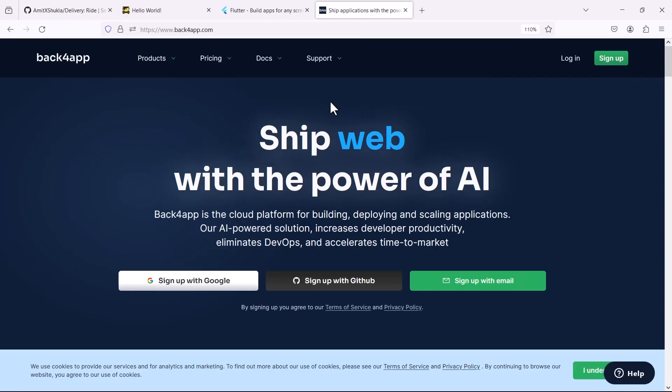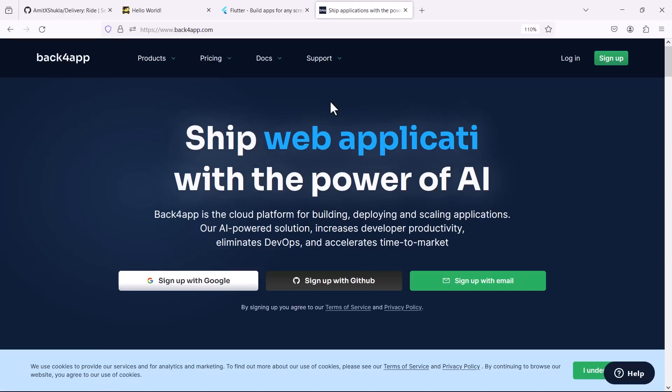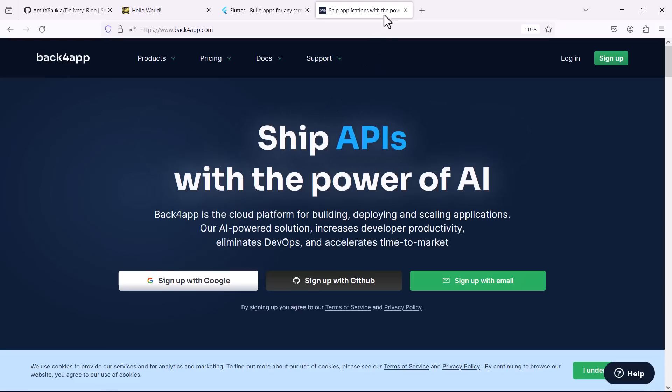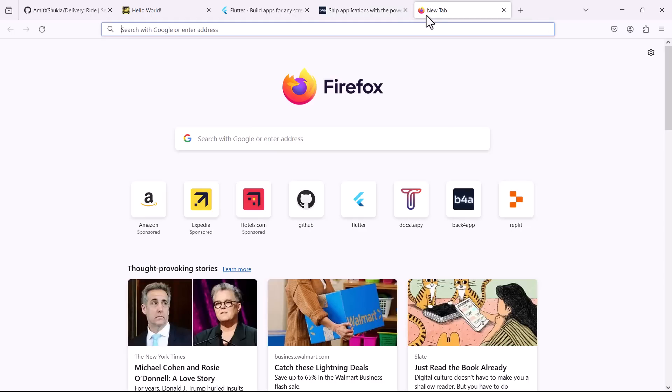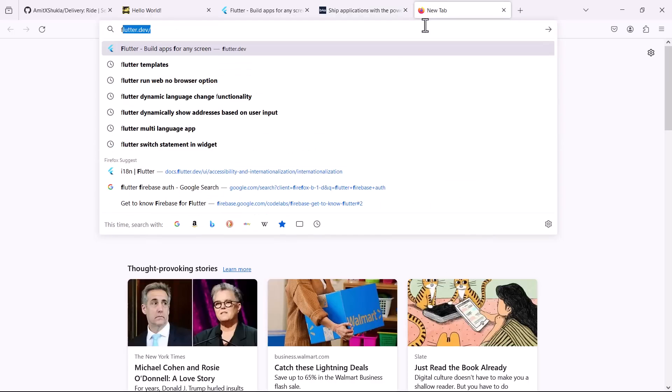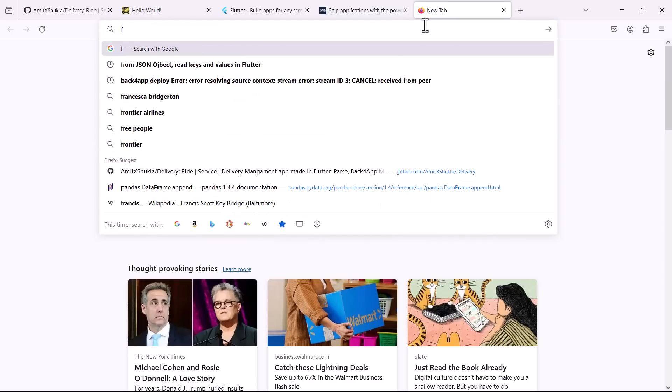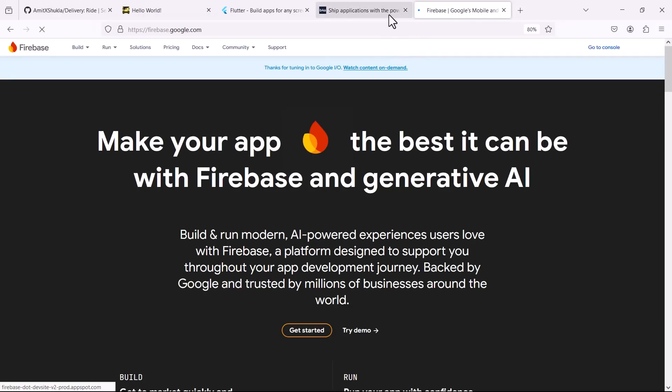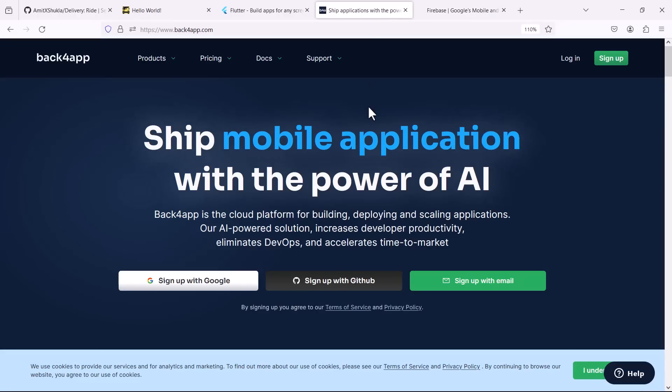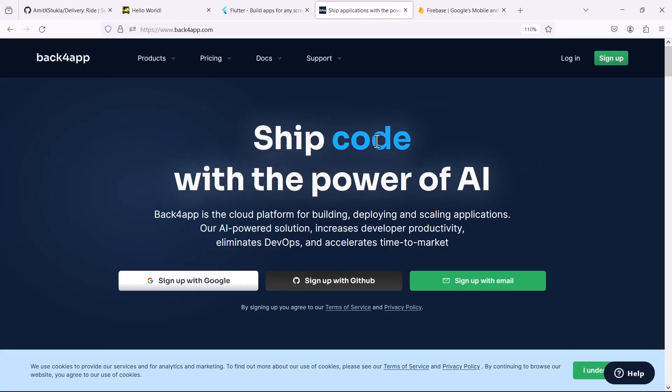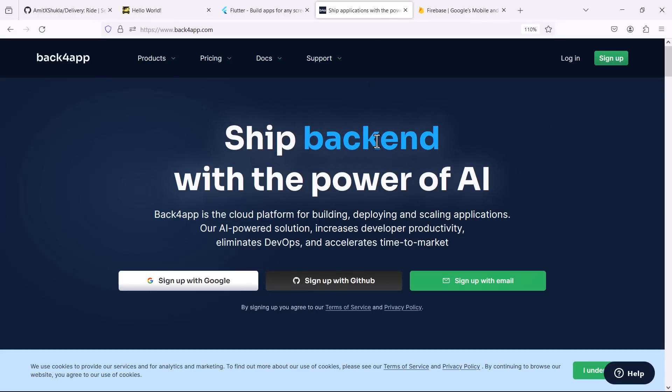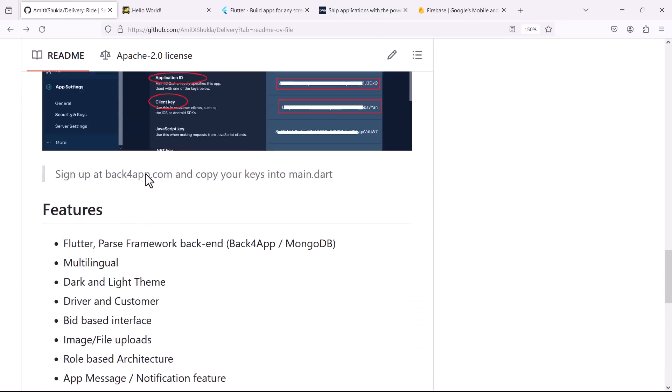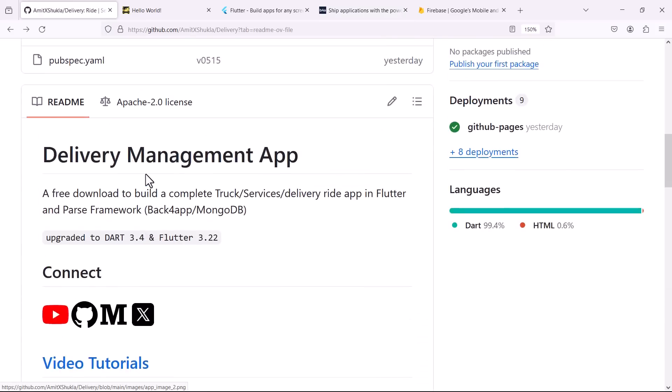In future videos what I want to show you is how to build this application. And once you have the idea how to build this basic community level application, once you understand how to design the pages and those things, you'll be able to, if you want to change it to Firebase, I'm pretty sure that you'll be able to change the backend from Back4App to Firebase. If you are having issues with MongoDB or if you want to include Firebase, totally up to you.